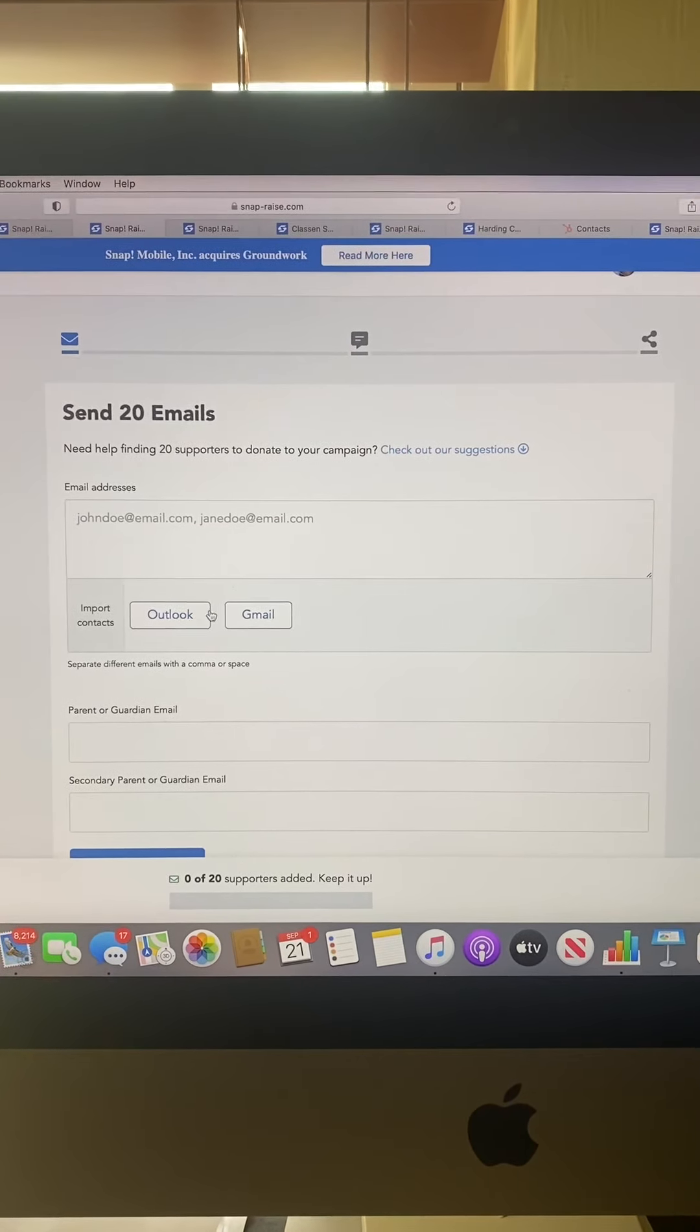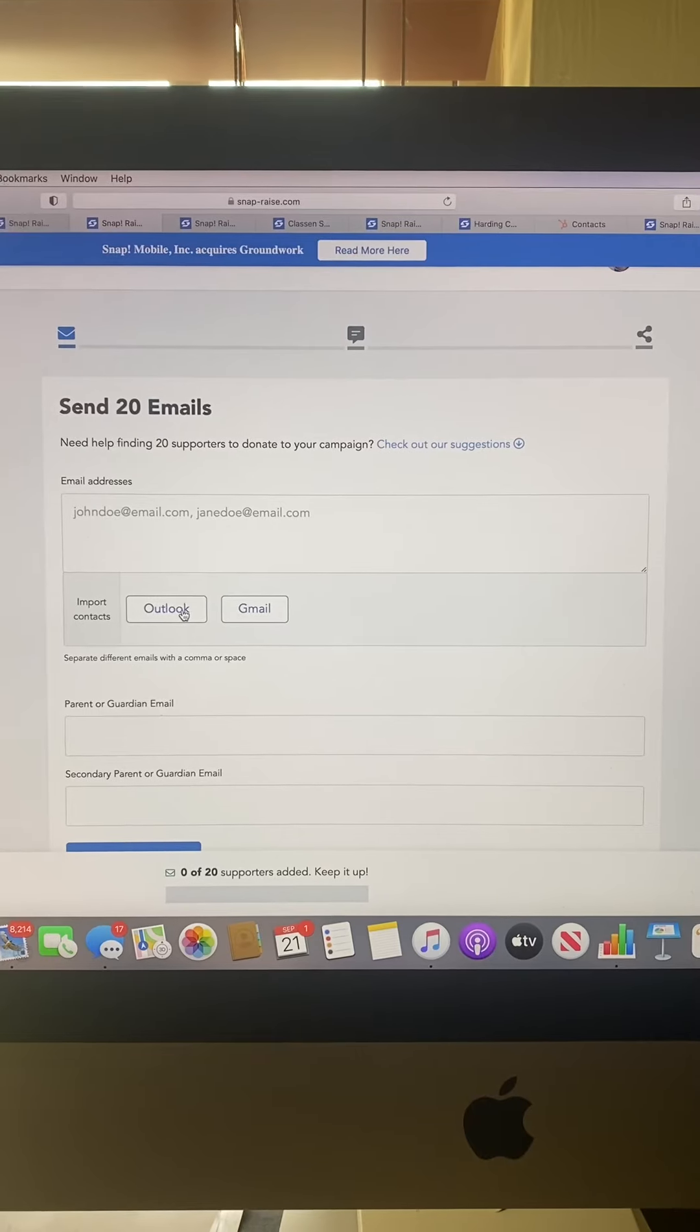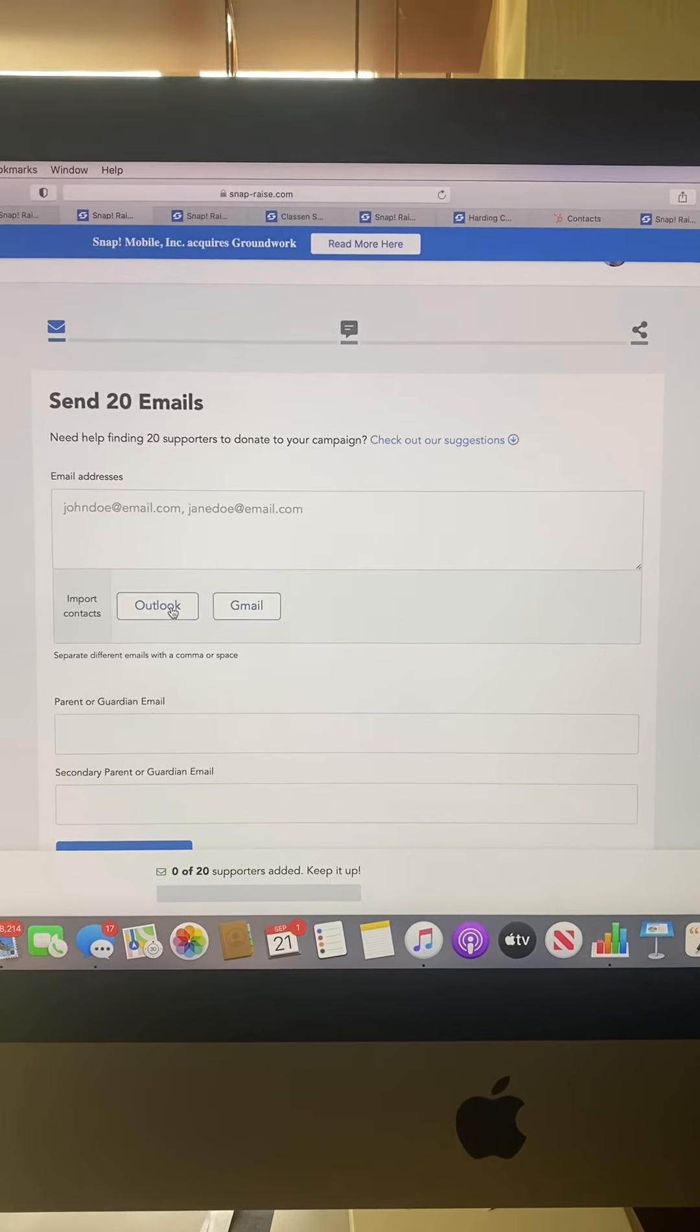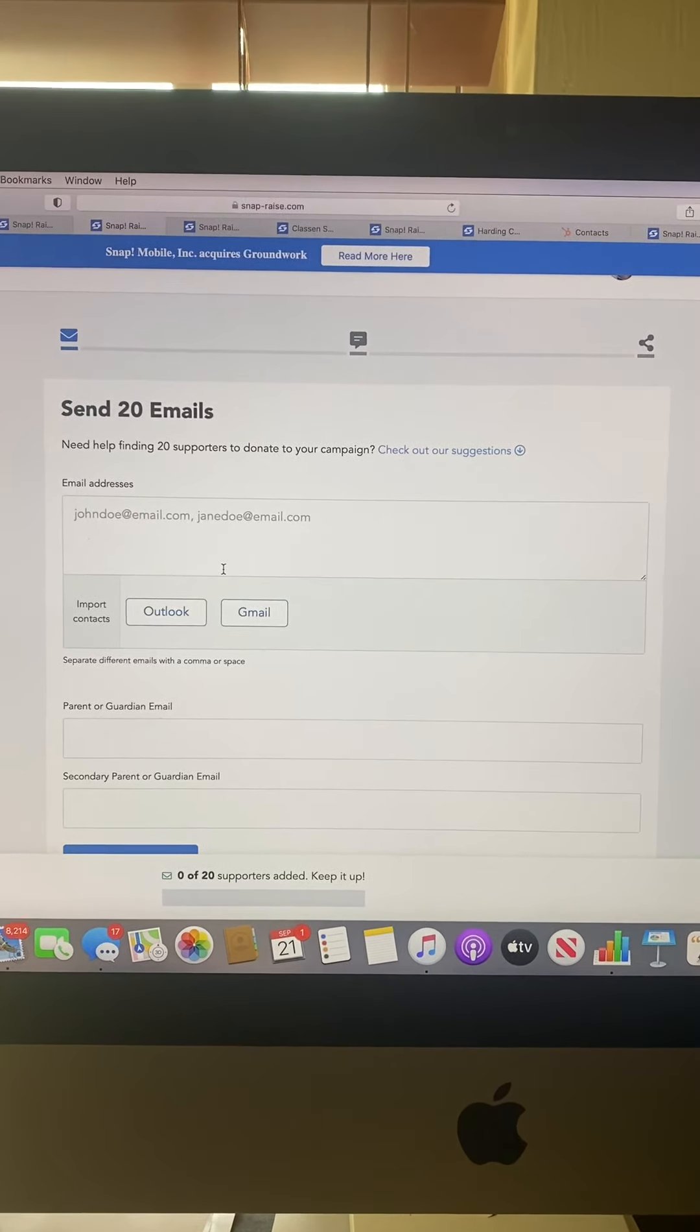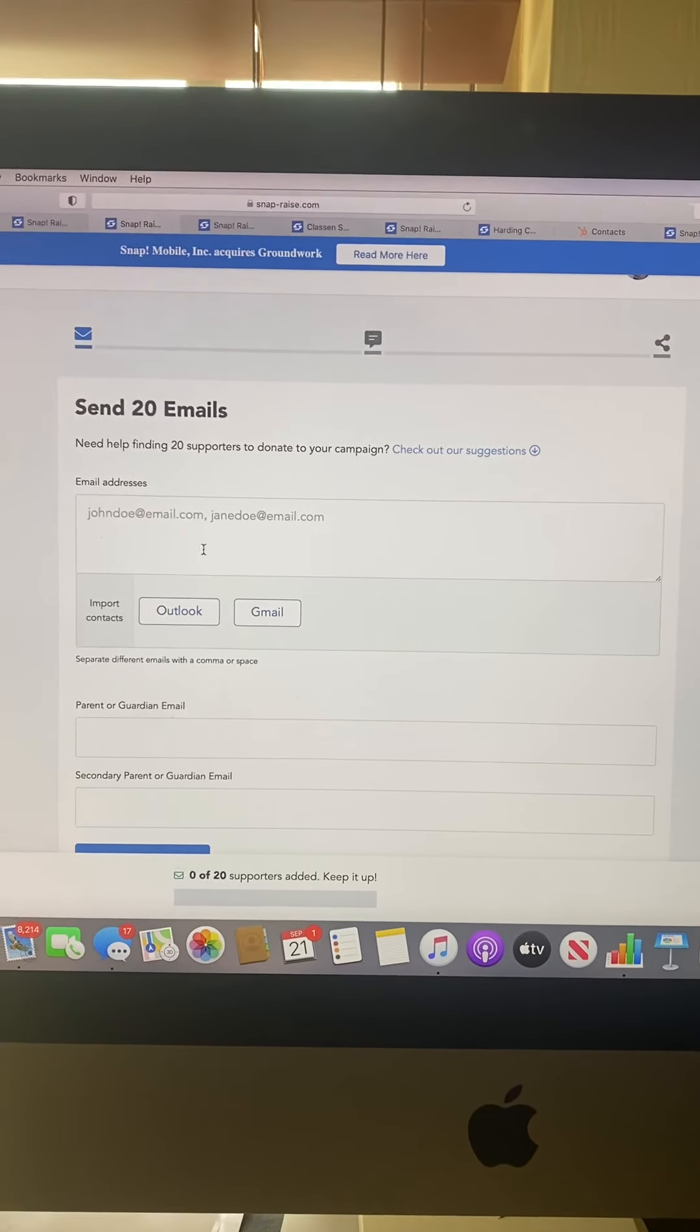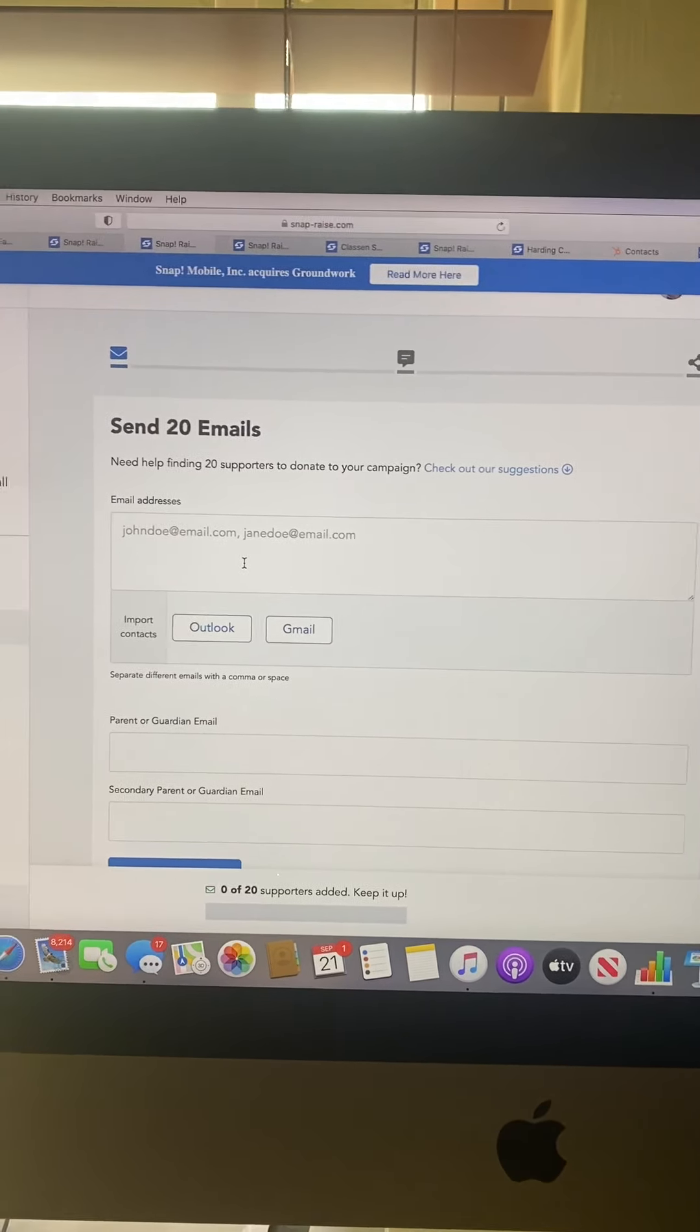If your parents have an Outlook or Gmail account, have them log in so they can select people they communicate with or do business with to help get you to 20 emails or more.